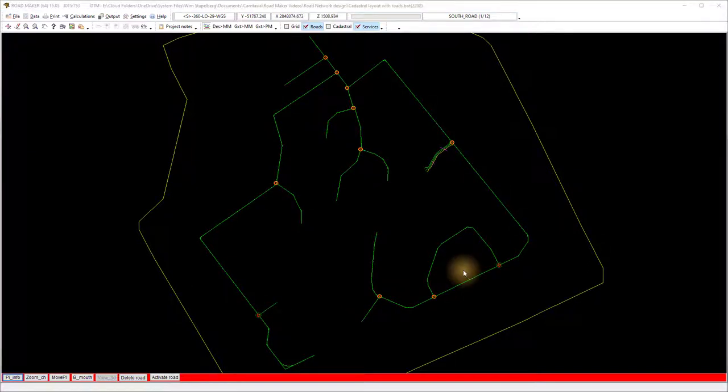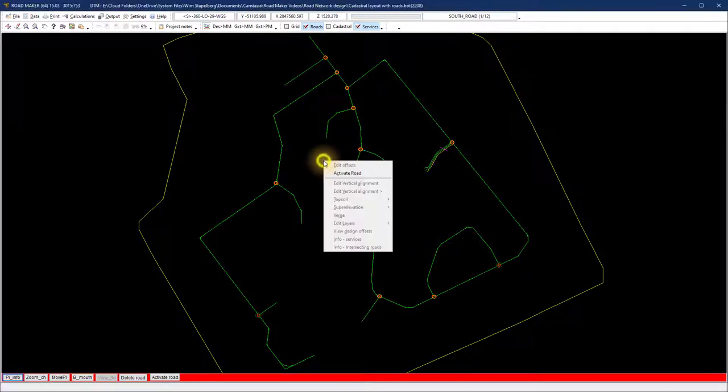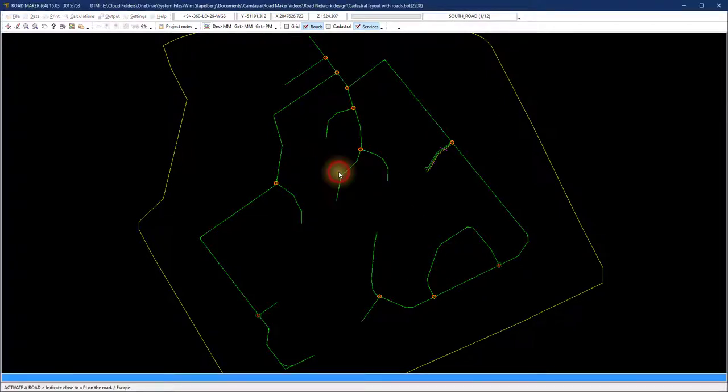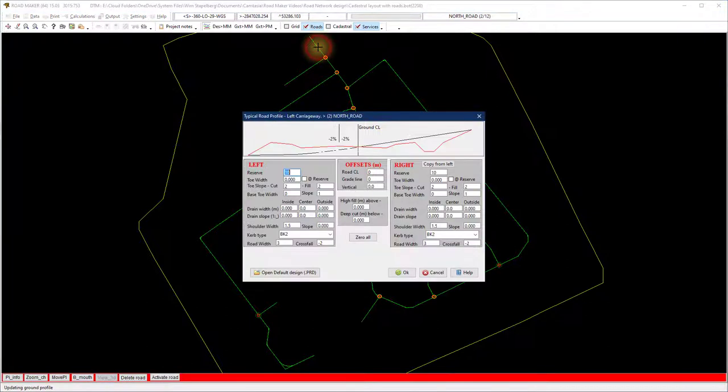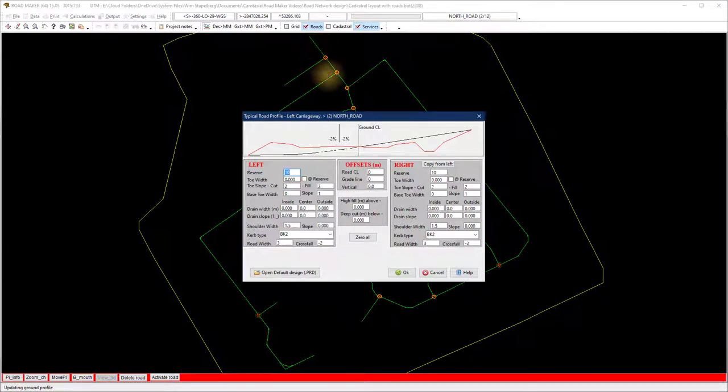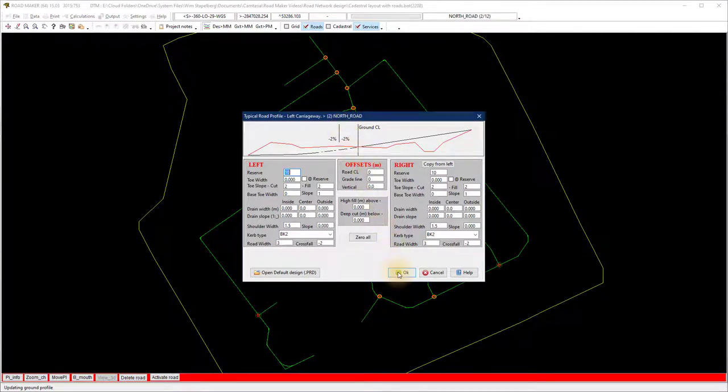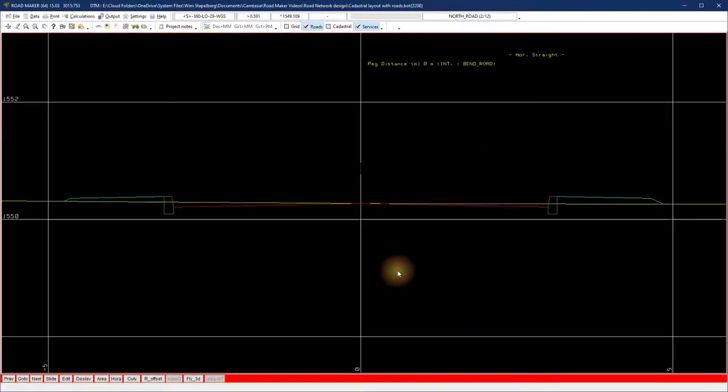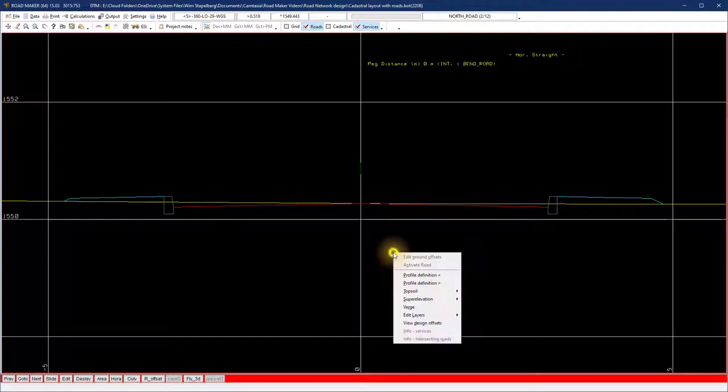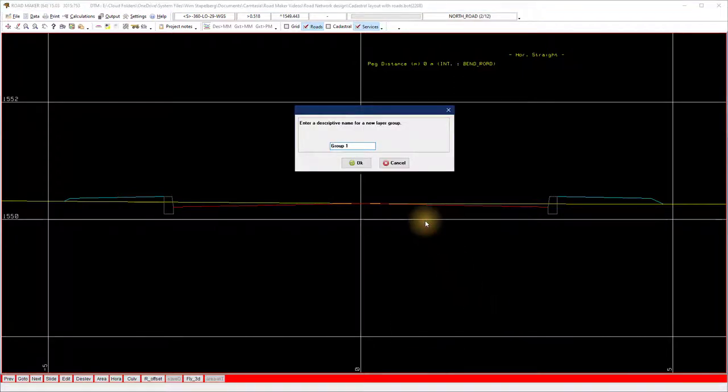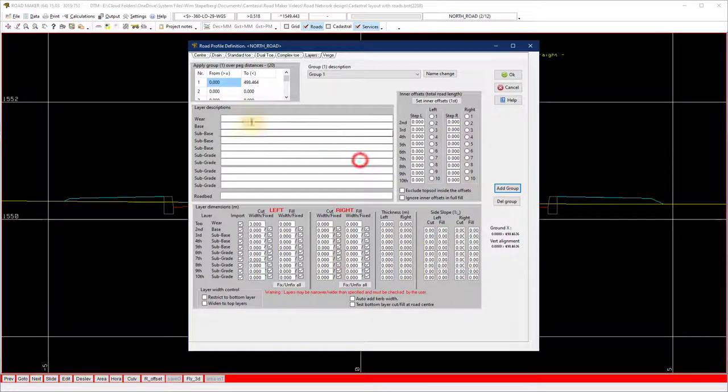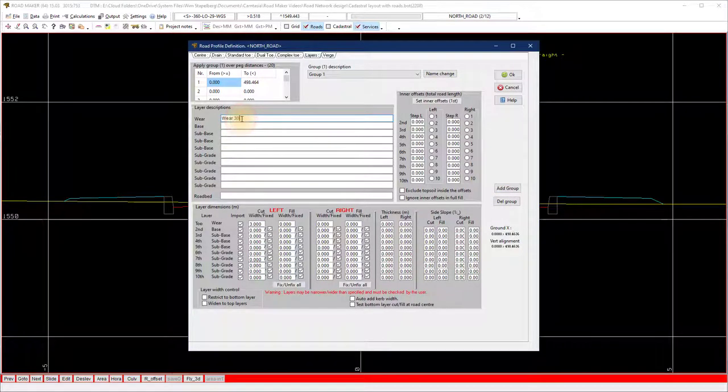Start designing with the main road first. Right click on the screen and select activate road, or at the bottom of the screen select activate road. Indicate the first main road according to your planning. On the typical road profile, you can either put in new parameters or load an existing .prd cross section design file. For more information on the design, view the video on cross section top profile design and cross section layer design.